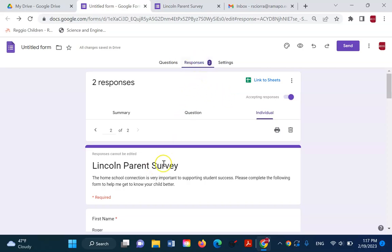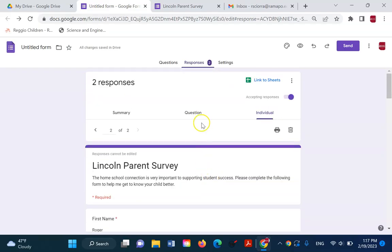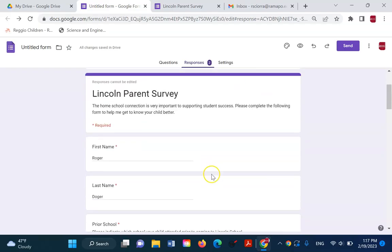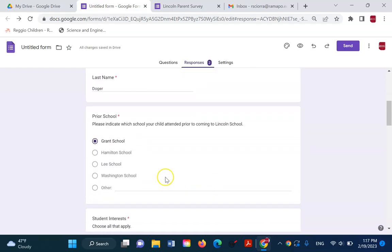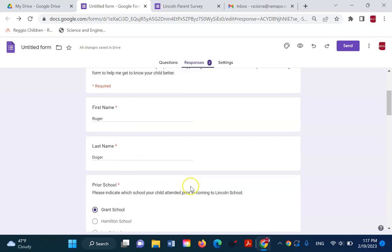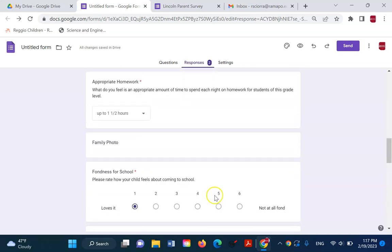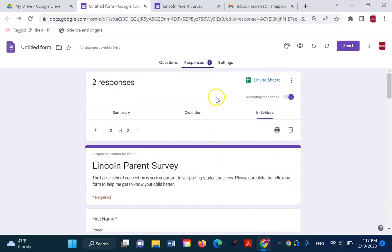And I can also view it by individual. So here it is. This is just Roger's information. It says right up here. So I'm seeing the form as Roger filled it out or as Roger's parents filled it out.